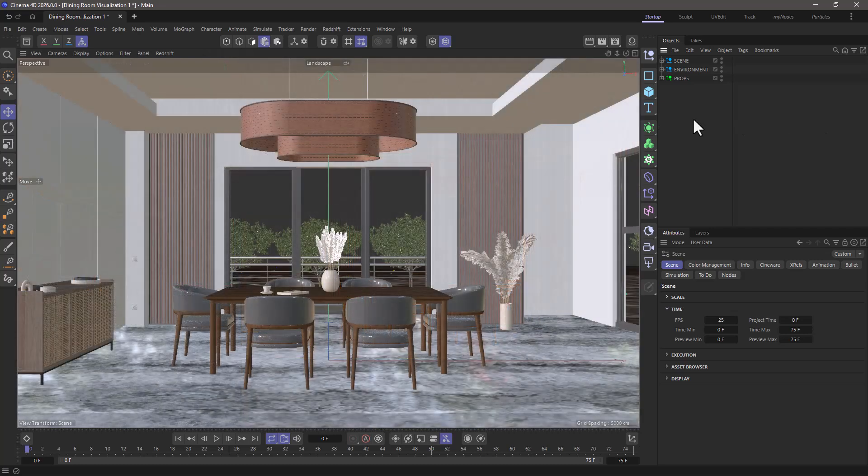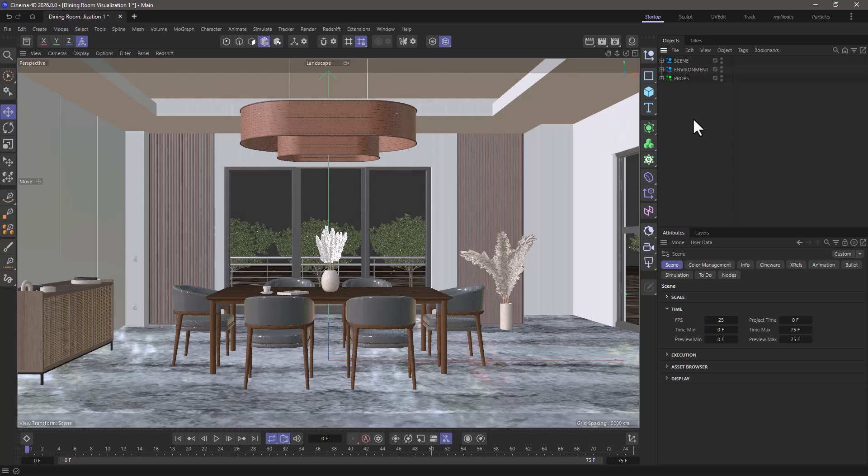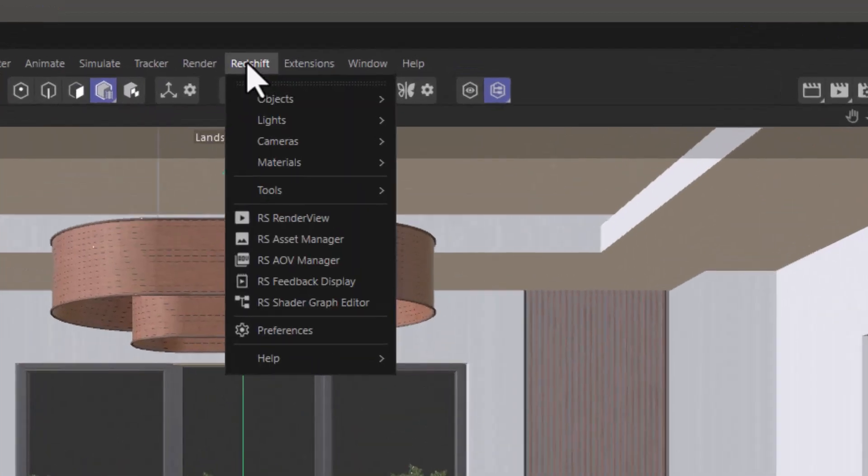So here we are in our standard Cinema 4D user interface, and let's assume I want to be able to pop up the Redshift render view. So let's go here where it says Redshift, let's bring up the render view.